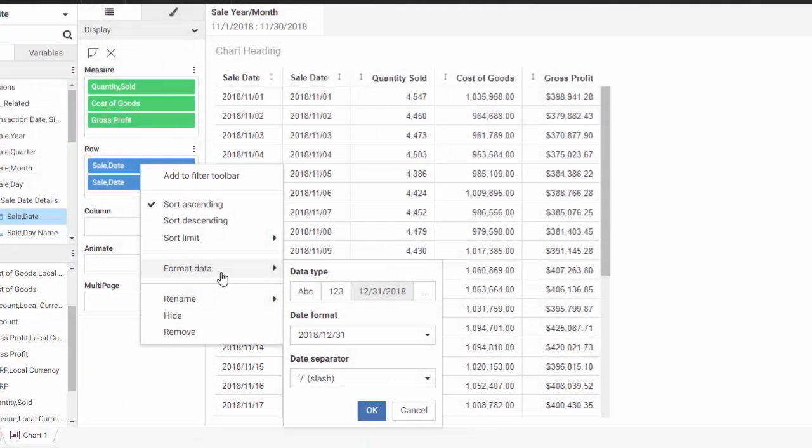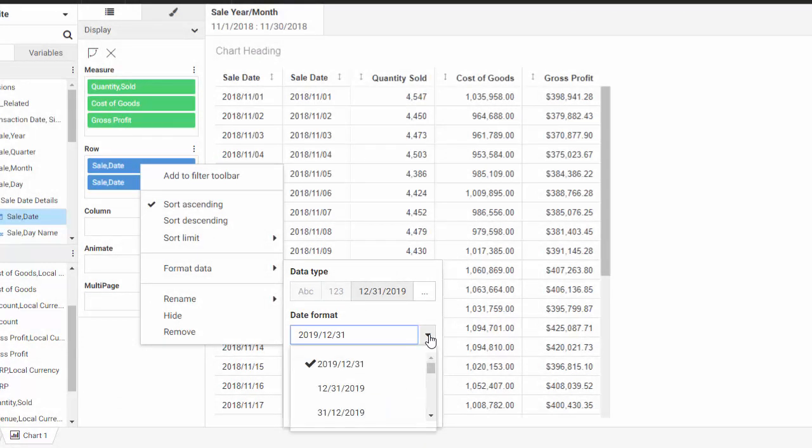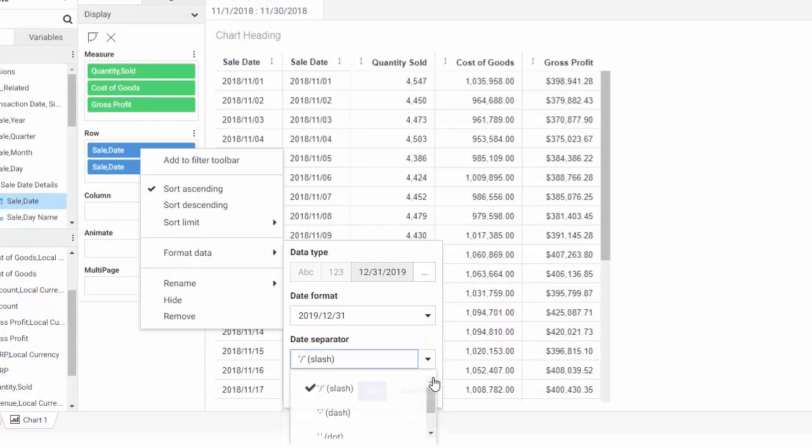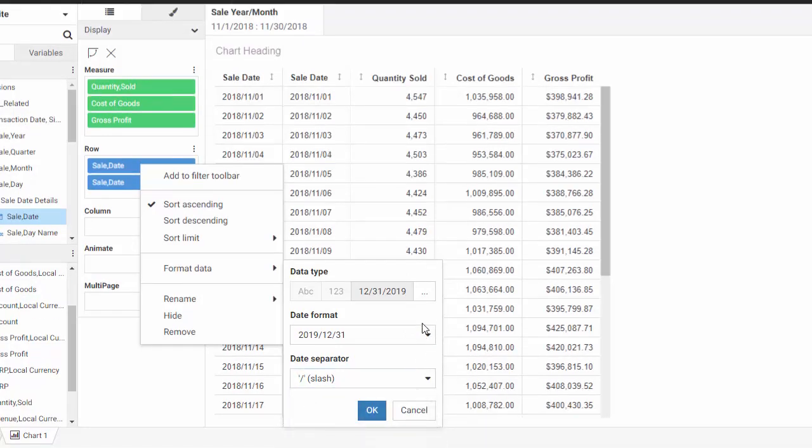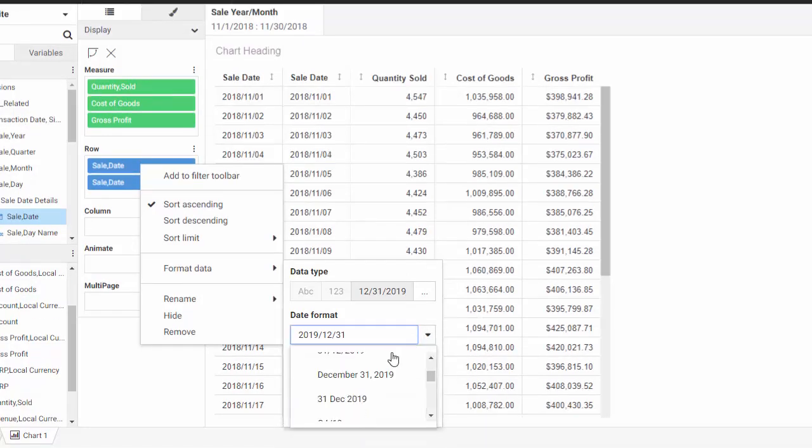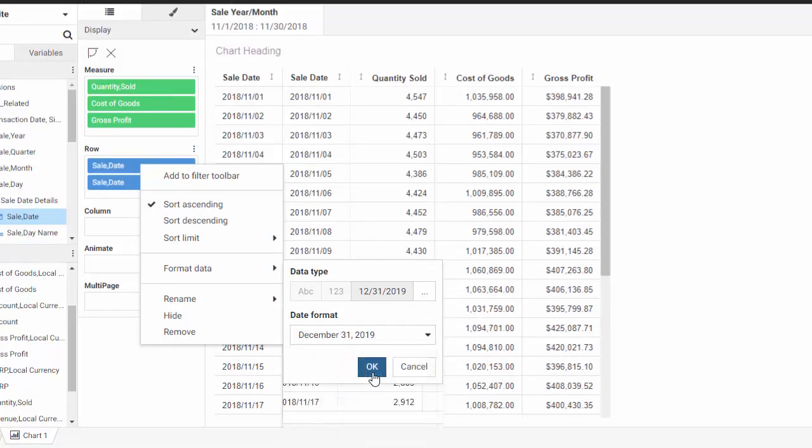In this case, we're changing the format of a date field. For date, you can change the date format and separators. Instead, let's use the format that shows the full month name and click OK.